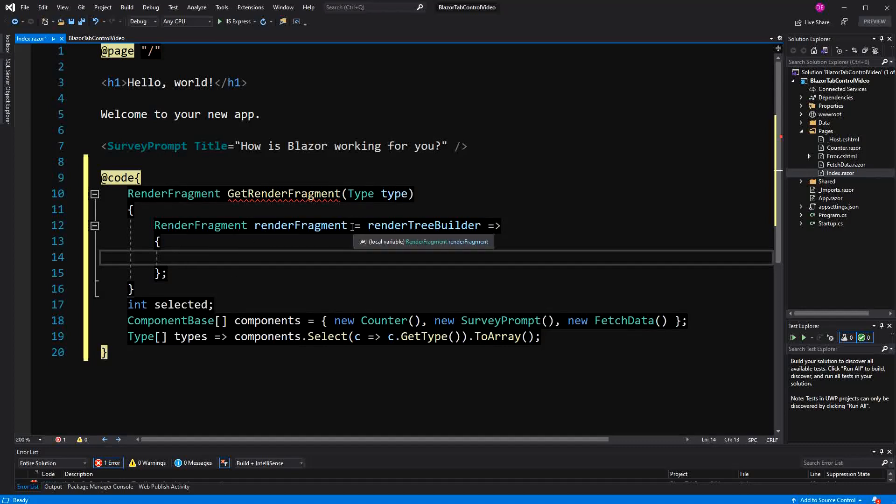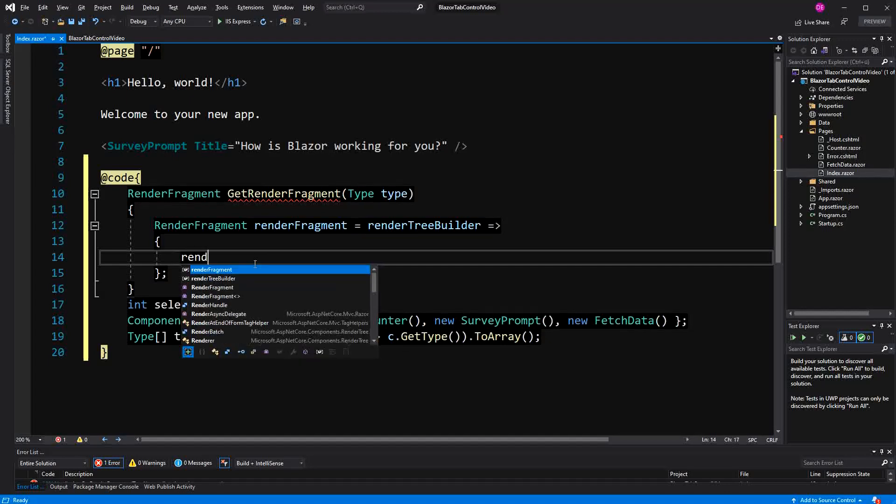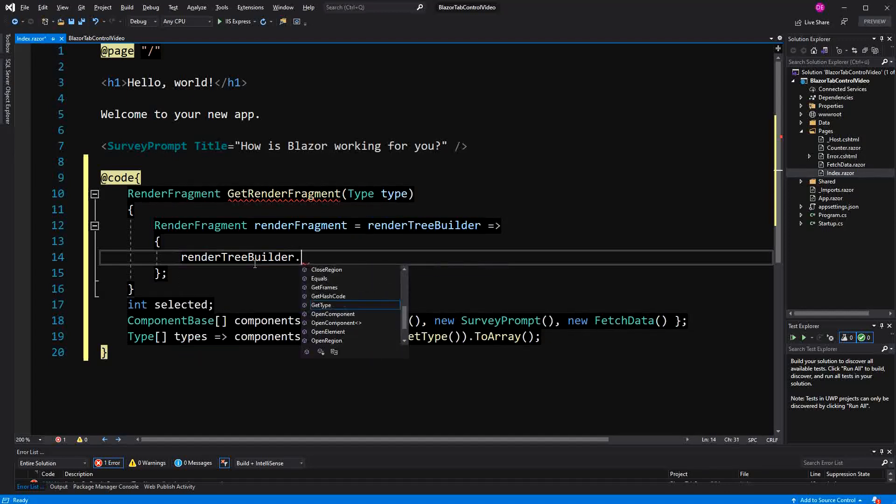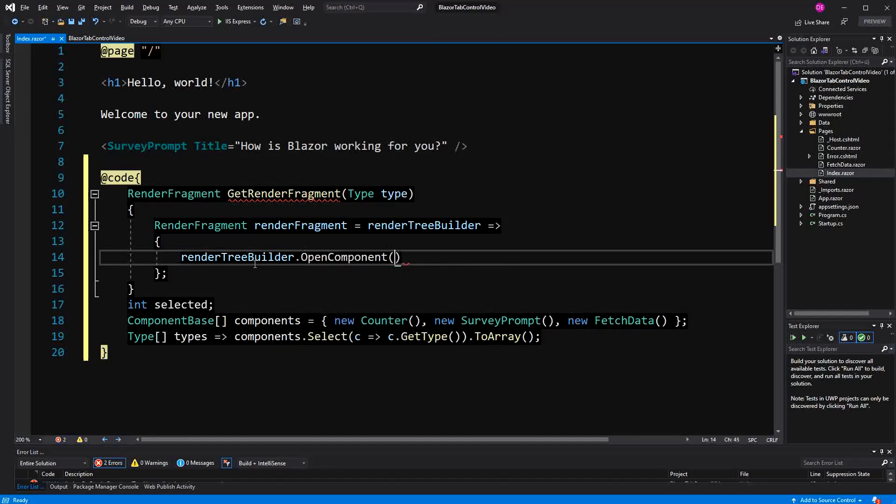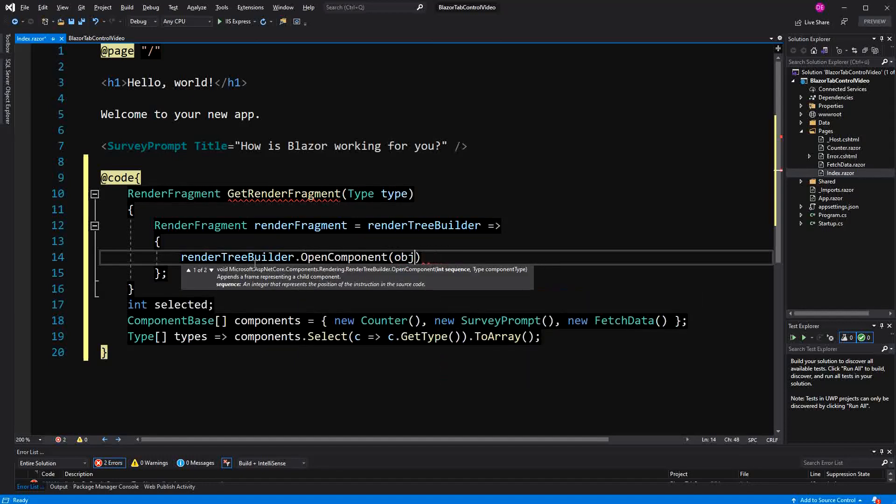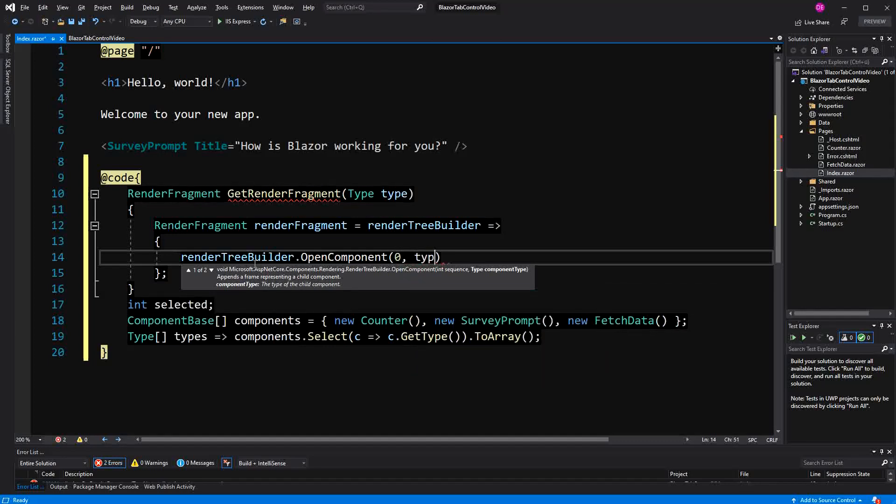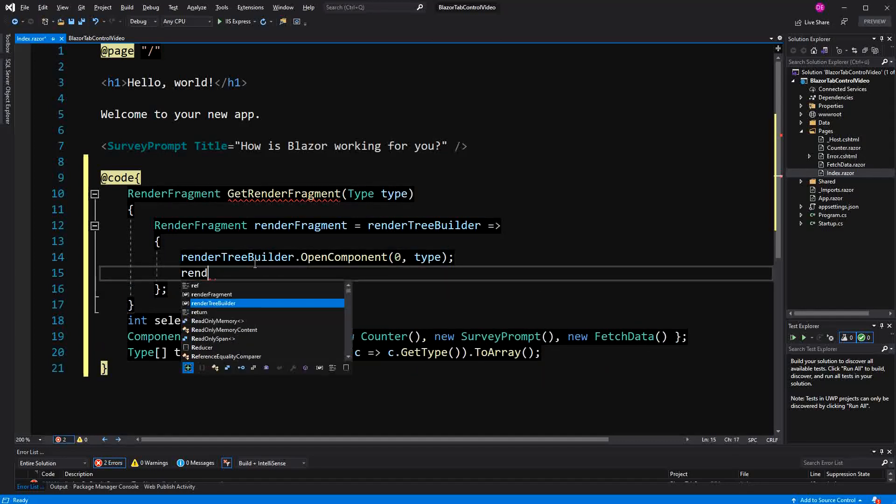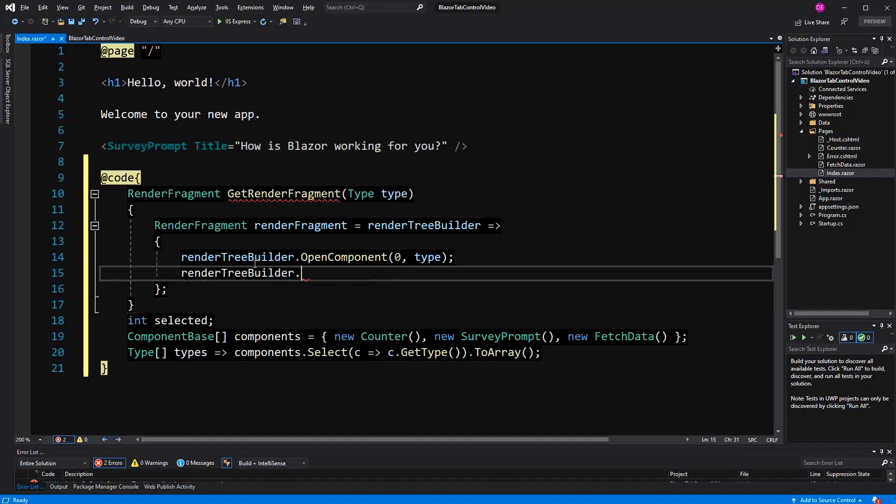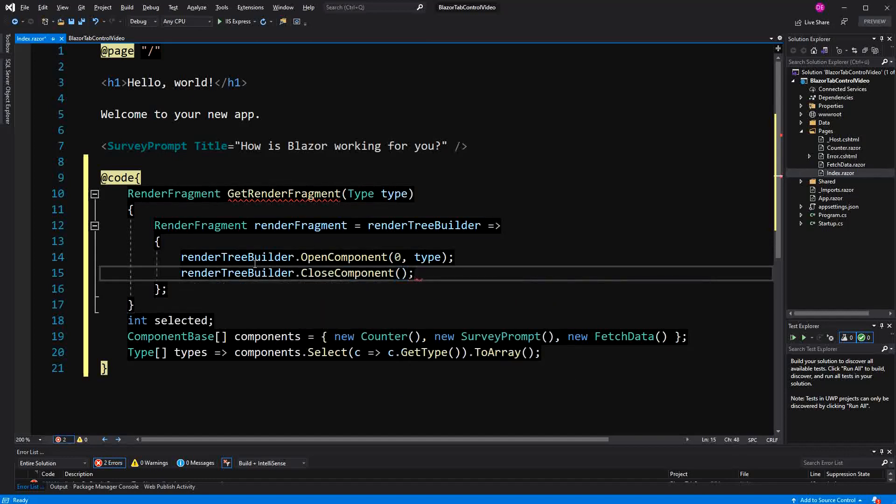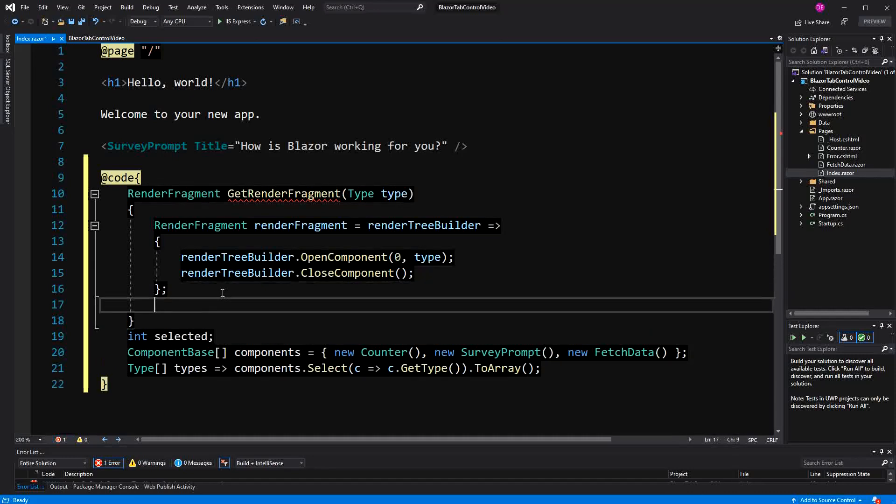So I hope it is clear now. Now, we are not returning anything. So what are we doing in here? In here, we are building our RenderFragment. Pass in our type, and then we can call CloseComponent. And of course, we have to return the RenderFragment.